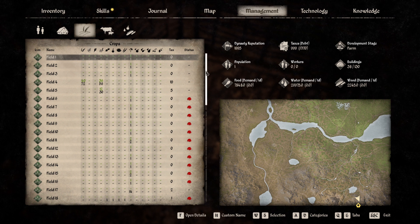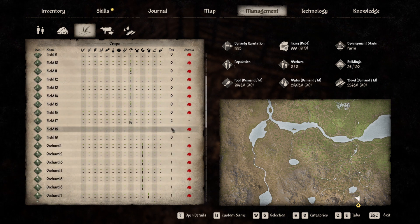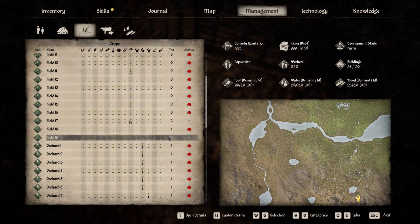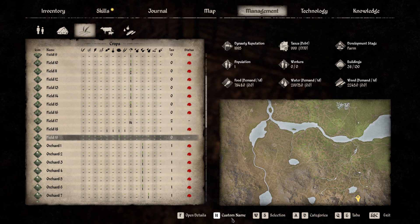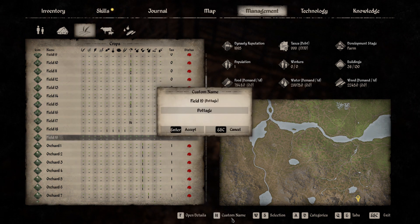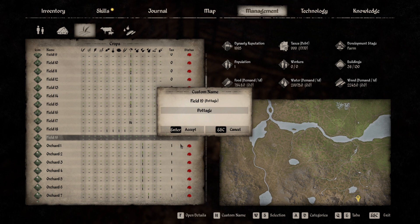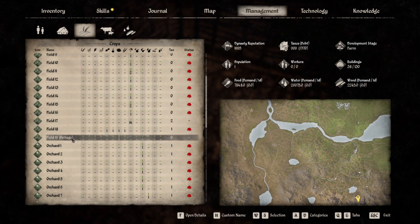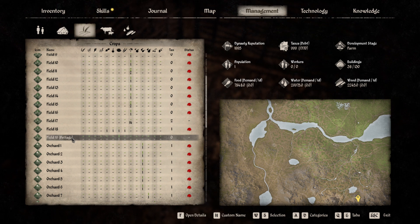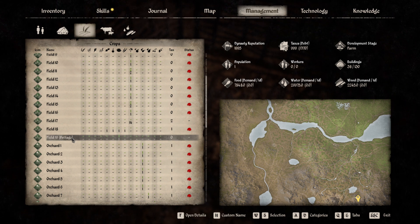Just like with the animals, select the field you want. At the bottom of your screen you can see the option again — custom name. Name it and accept. And again, you can see the name in the menu, and you can see it when you close the menu.